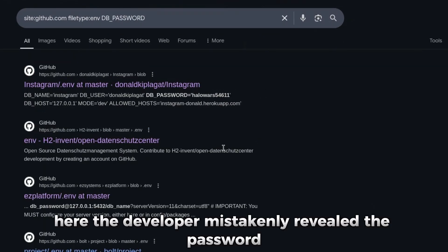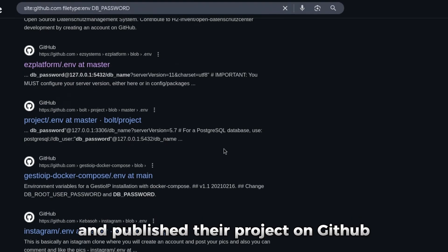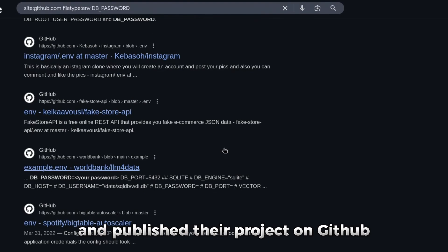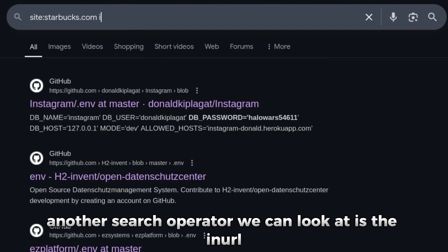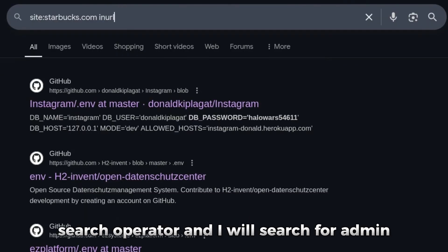Here the developer mistakenly revealed the password and published their project on GitHub. Another search operator we can look at is the inURL search operator and I will search for admin.